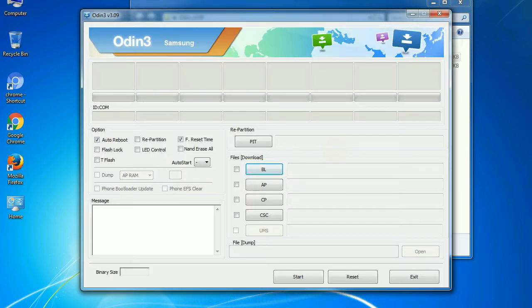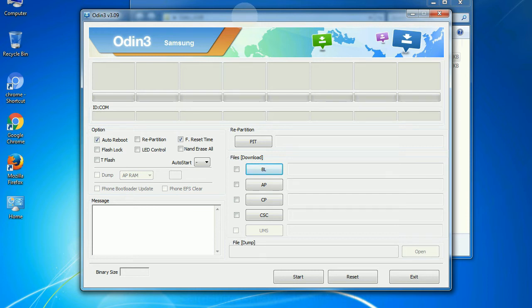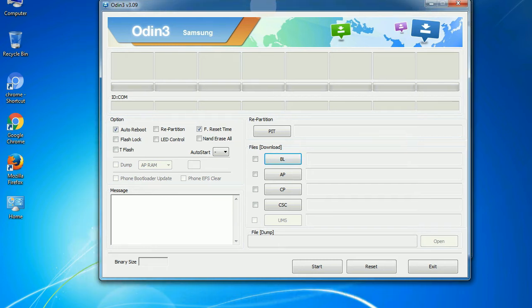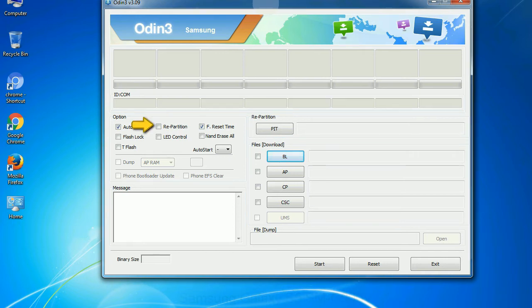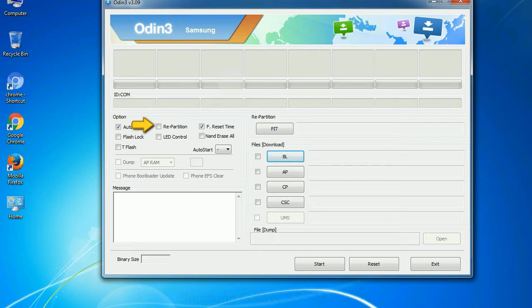First, let's see what the checkbox options do. Auto reboot: this option, when checked, reboots the system automatically after flashing is done. Re-partition: what does re-partition do in Odin? It repartitions your device file system to the default. Reset time: it resets the flashing timer after the flash process is complete.